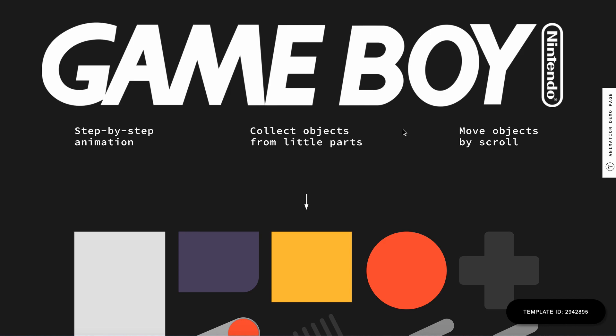Hi, it's Alexander from Tilda. In this tutorial, I want to show you another kind of step-by-step animation in zero block.